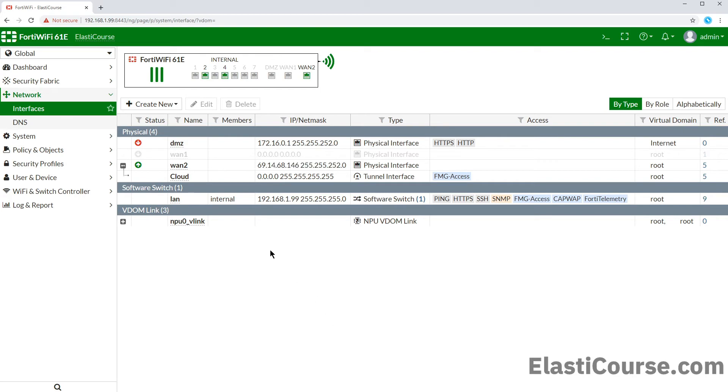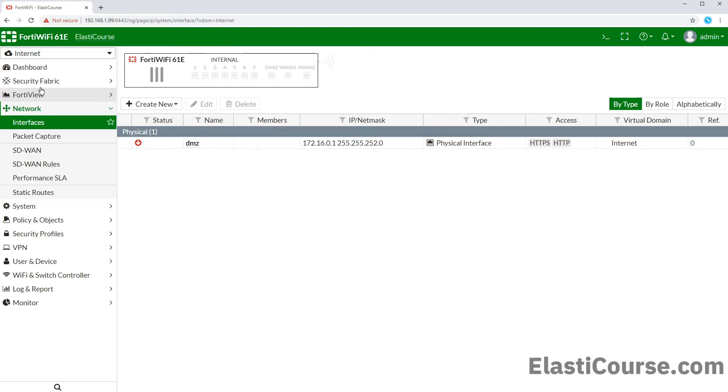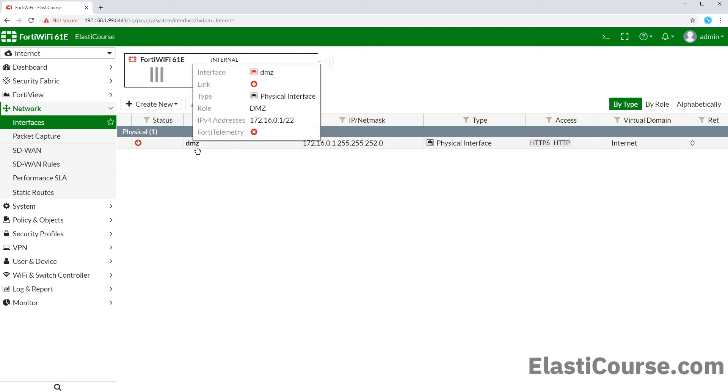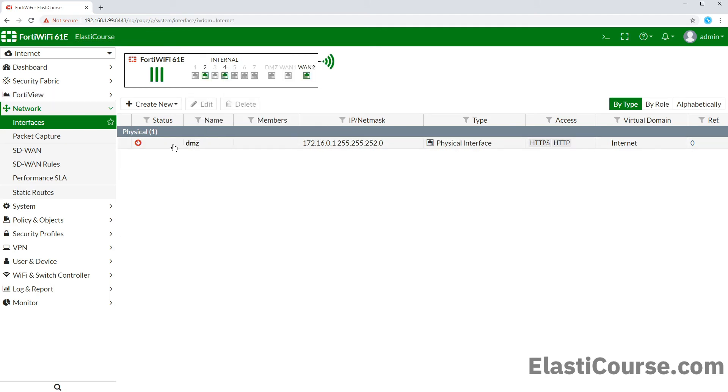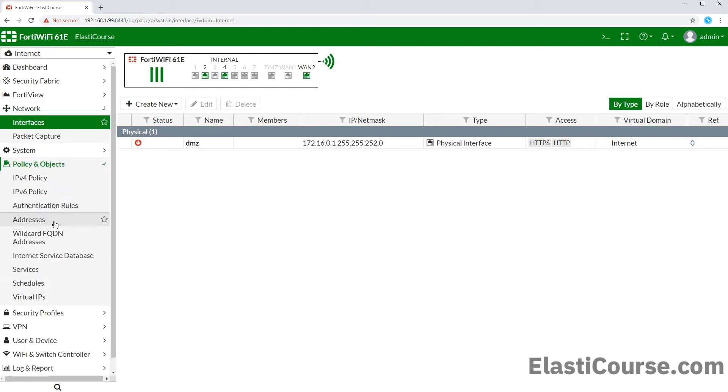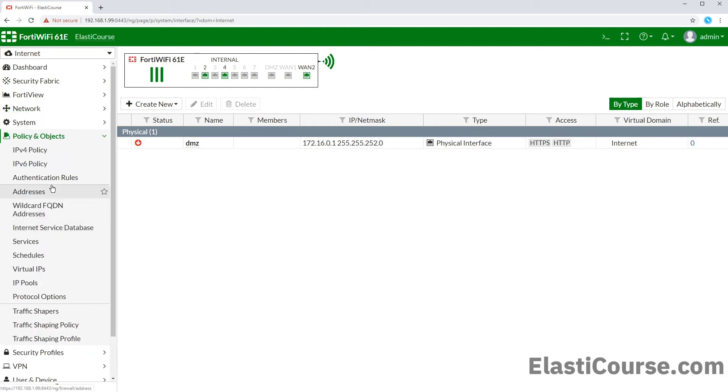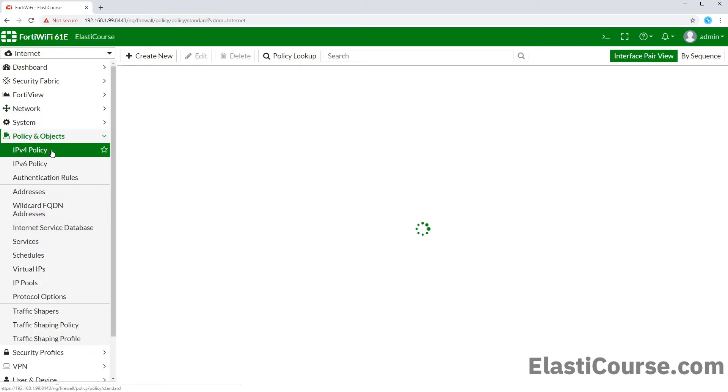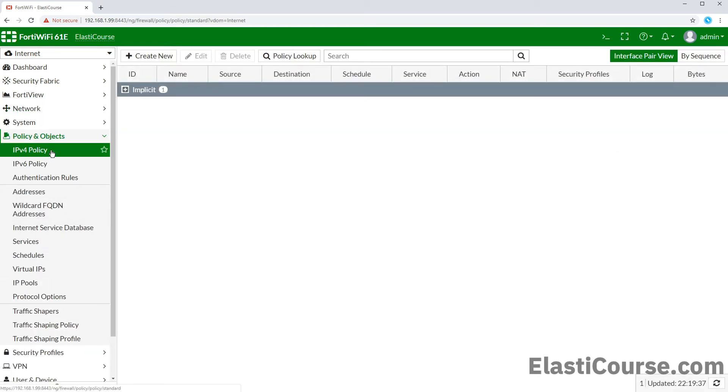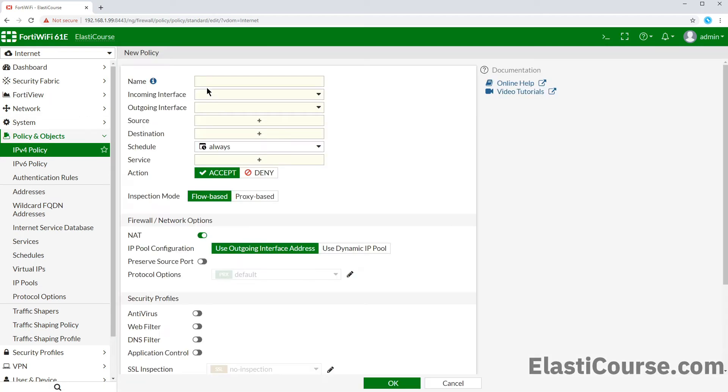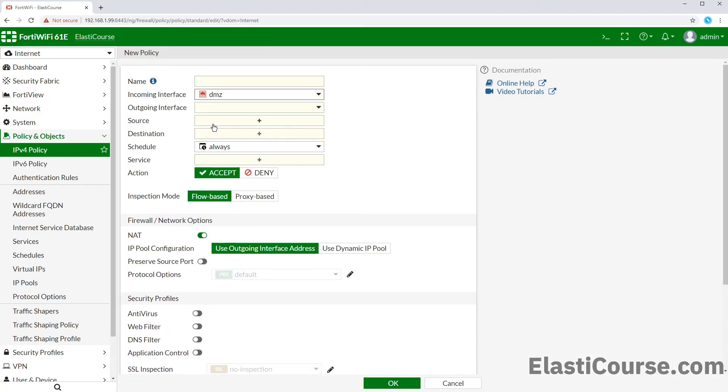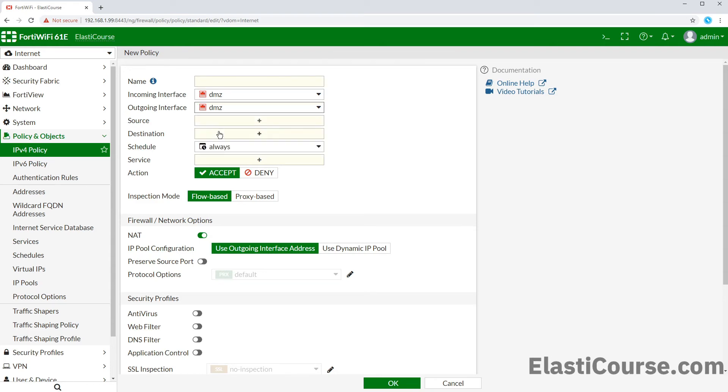But under the internet VDOM inside our interfaces page, we only get to see the DMZ port as this is the only interface associated with the internet VDOM. We can also create our first firewall policy. We only see DMZ in the interfaces list for the internet VDOM firewall policy.